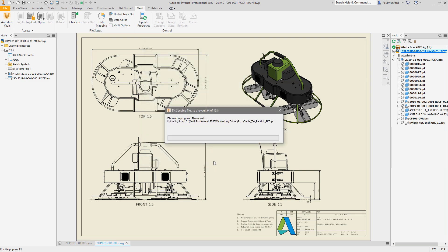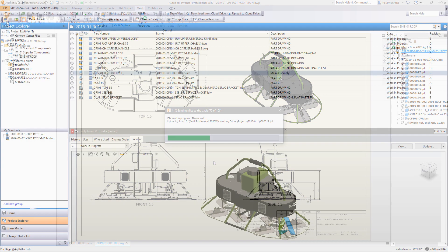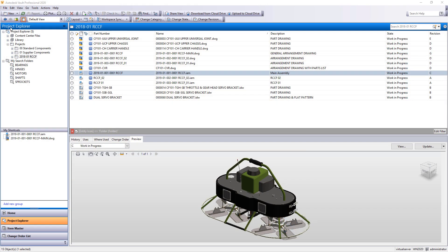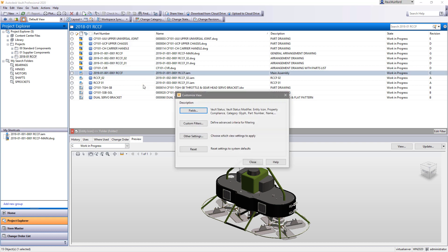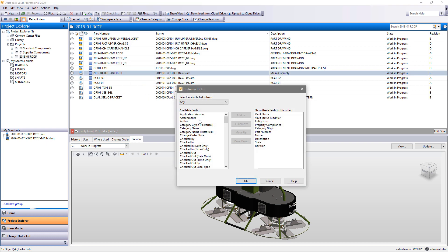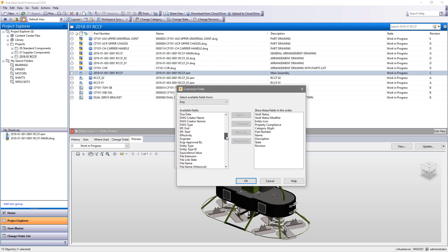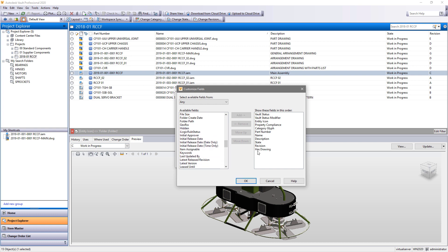While we all use 3D modeling to our advantage whenever we can, 2D drawings are still a required deliverable. When we share 2D drawings with our partners and colleagues, they want to be able to view the drawings without access to the original CAD system that created it. We realize that for many of you, this means PDF.